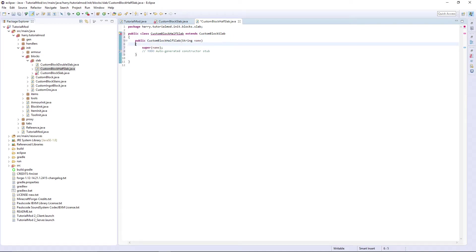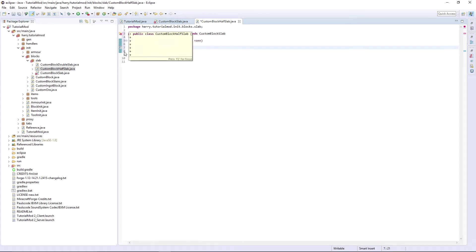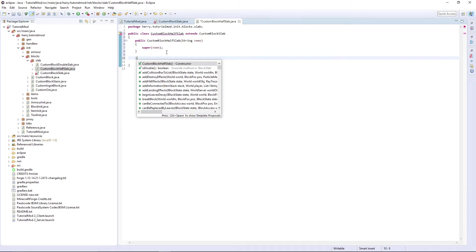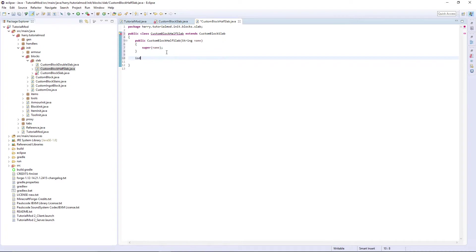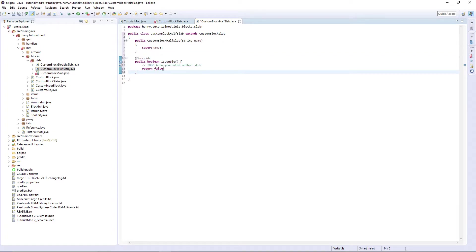And super off the name function and then isDouble is a half slab so you return false.